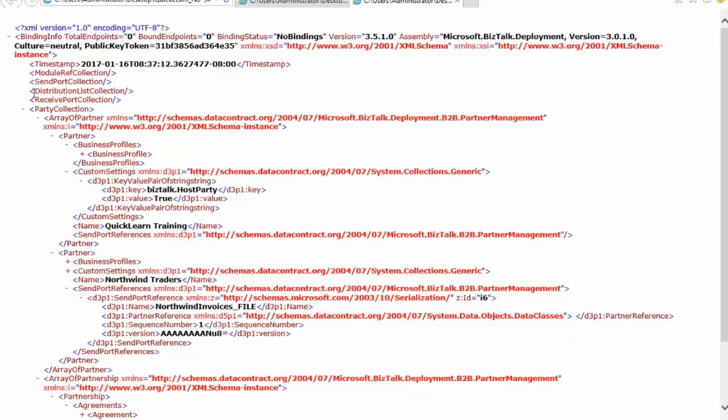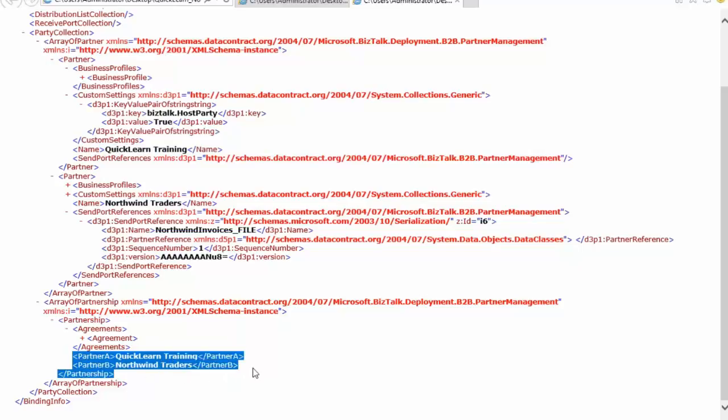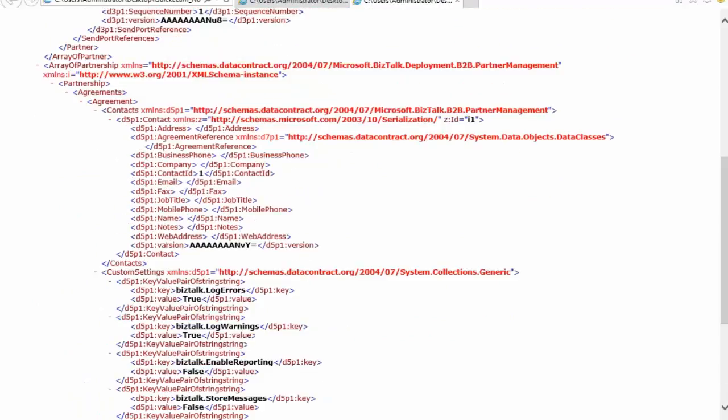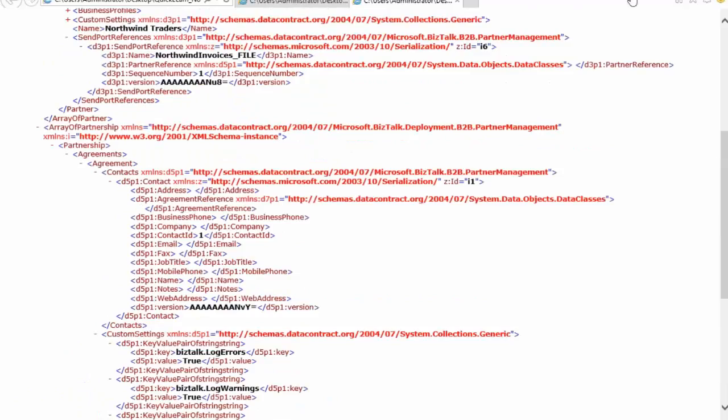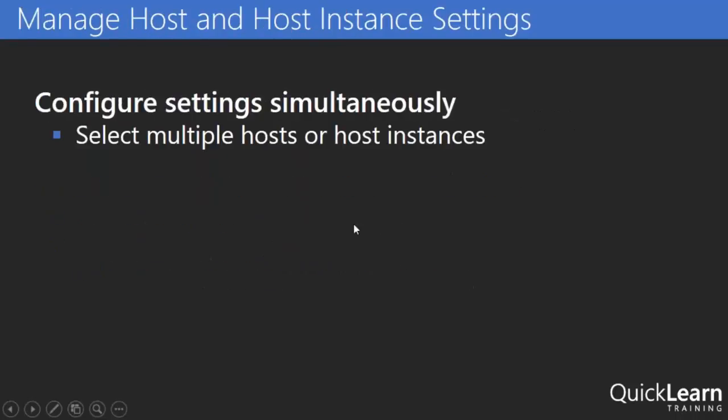If we look at the binding file it included two parties. Here we have our business profile for quick learn training and we have a second one down here for north wind and down at the bottom we can see the agreement. I actually have the agreement completely collapsed up but we can see that it is an agreement between those two parties that we had selected. And then of course we have the entire agreement in there. So there we go. So we see that we can now work with the parties directly rather than just being limited to doing it when it's part of a binding file for an application.